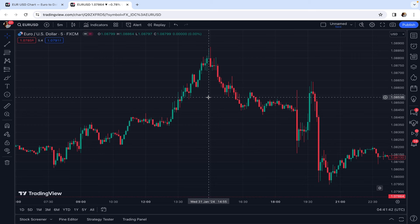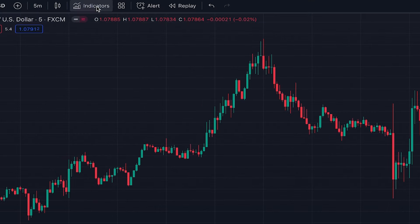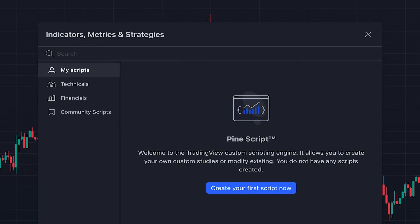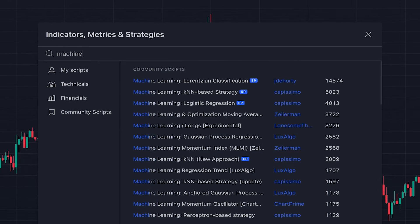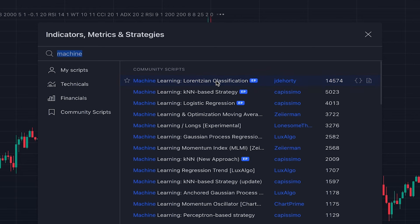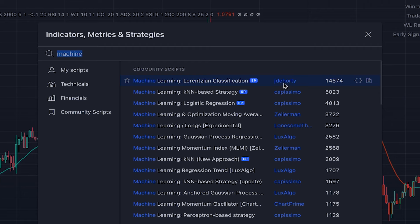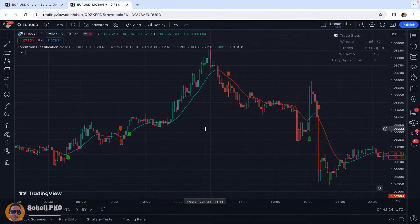In this strategy, we have two indicators. The first one is built based on a machine learning algorithm — the Lorentzian Classification, which is a TradingView indicator written by J.D. Horthy.